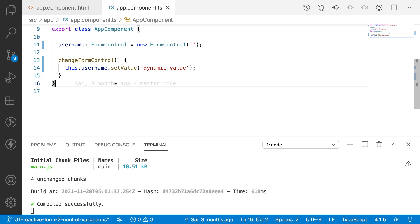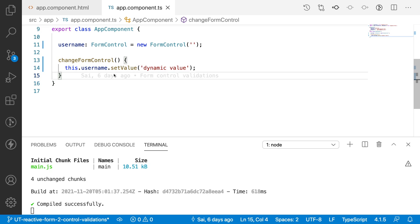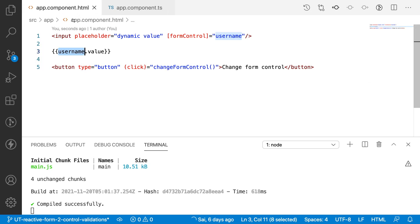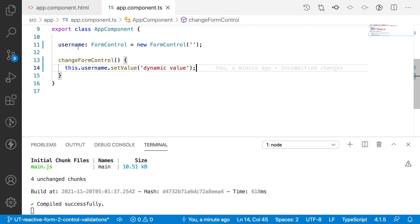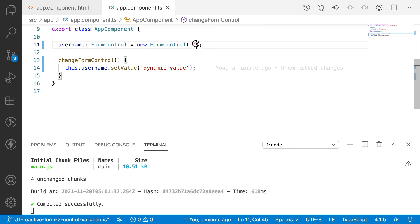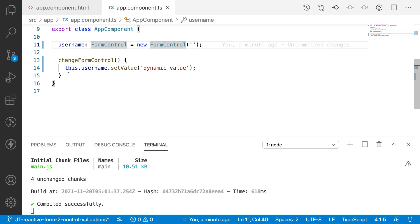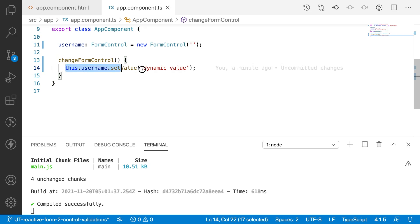So that is how we can change the values at any time dynamically, if only from the HTML element, even from the controller we can change the value by using setValue method over the form control. So this will be the default value of a form control, and if you want to change at any point of time you can use a setValue method.